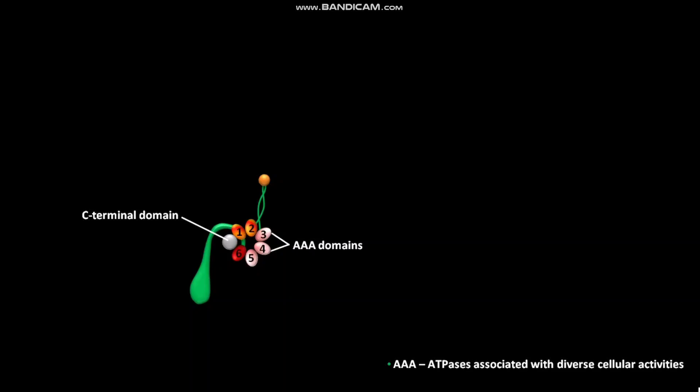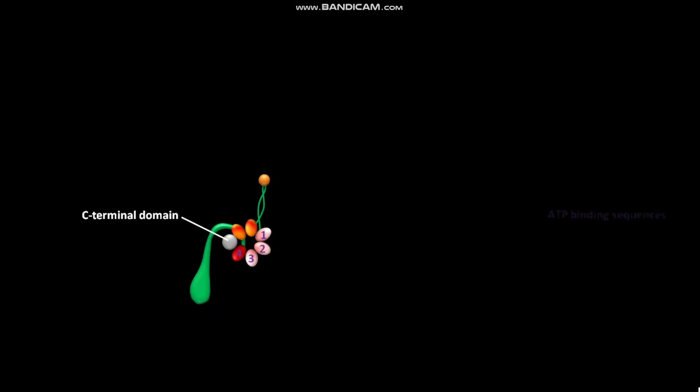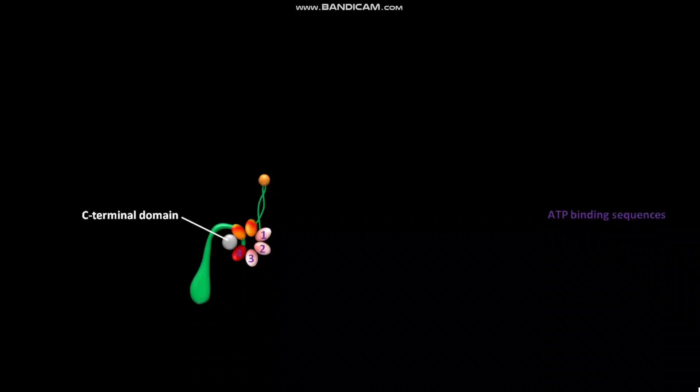Out of these six AAA domains, four domains have ATP binding sequences. Out of these four domains, only one domain has the major ATPase activity.